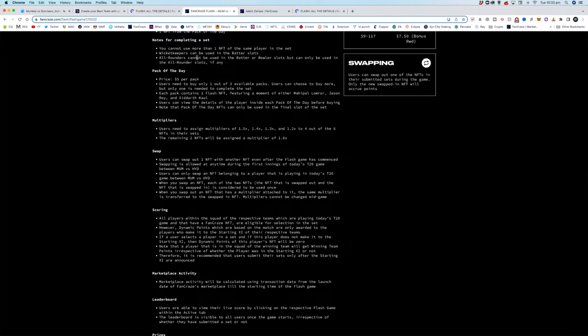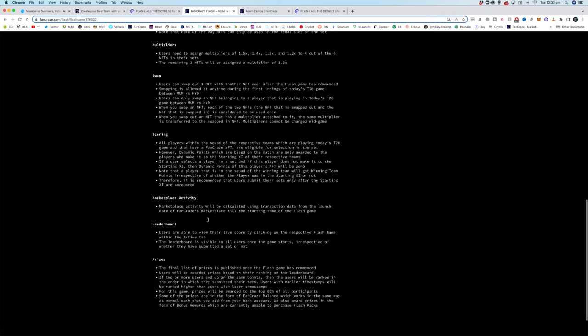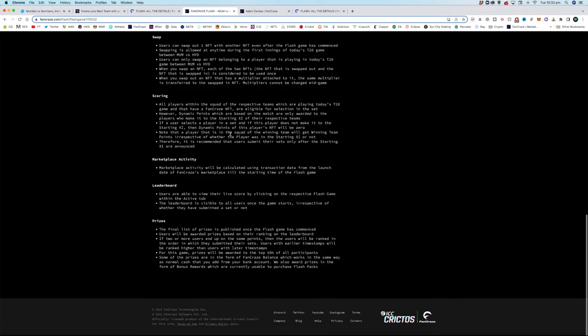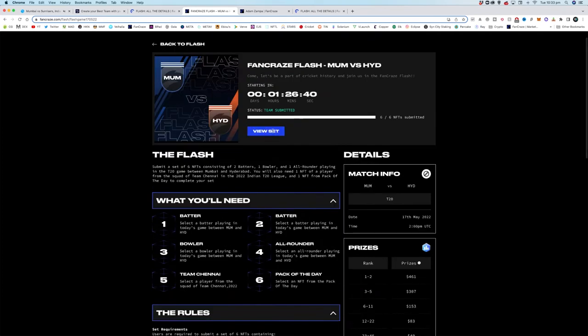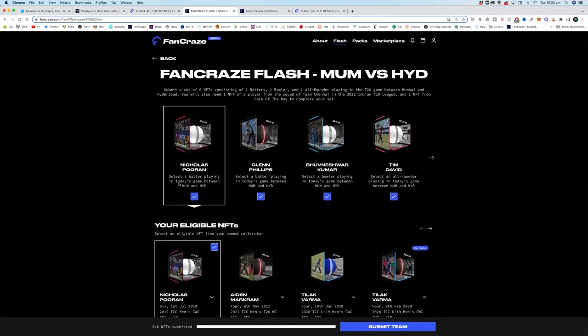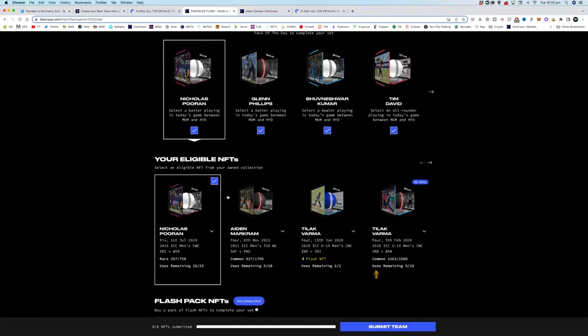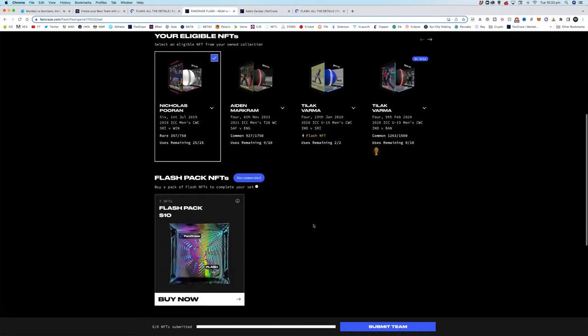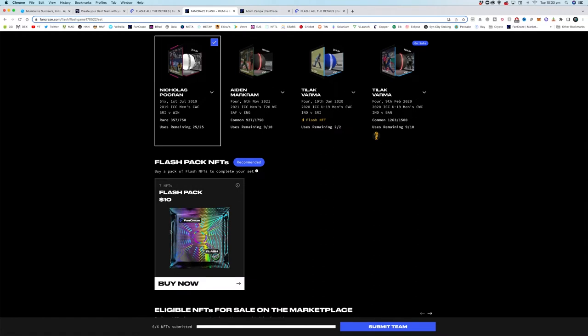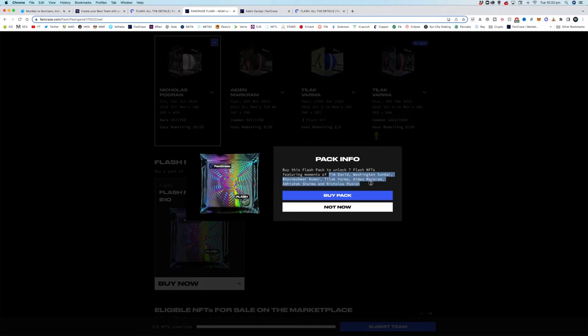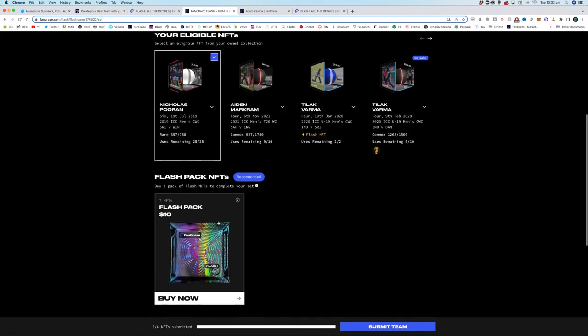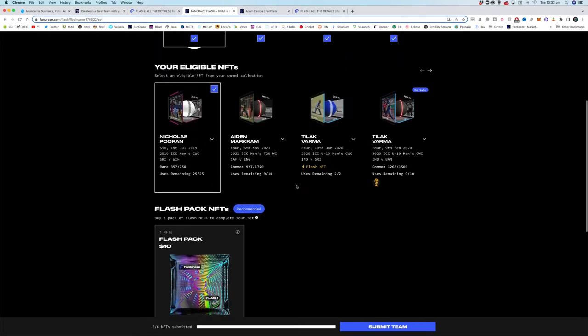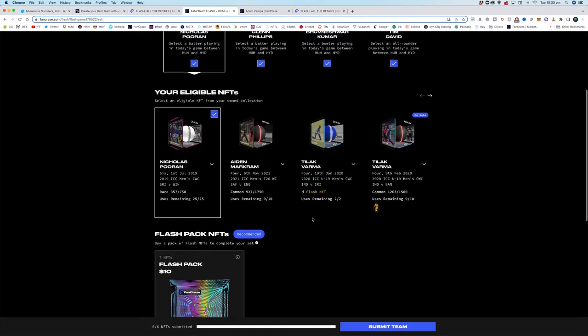All-rounders can only be used in the all-rounder spot. We'll talk about scoring. Swap - I love this feature. You get one swap out during the first innings. Let's jump over. I've already set this up but it's super easy. These are our batting slots up here. When you click on it, it will show you the options that you have from your collection that you can pick. And then you can buy a flash pack which will have a bunch of NFTs in it. It even lists them here so that you can get into the game for only ten dollars.